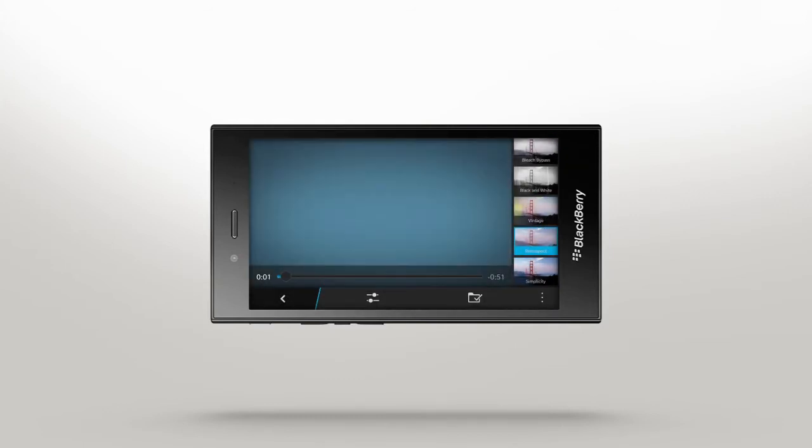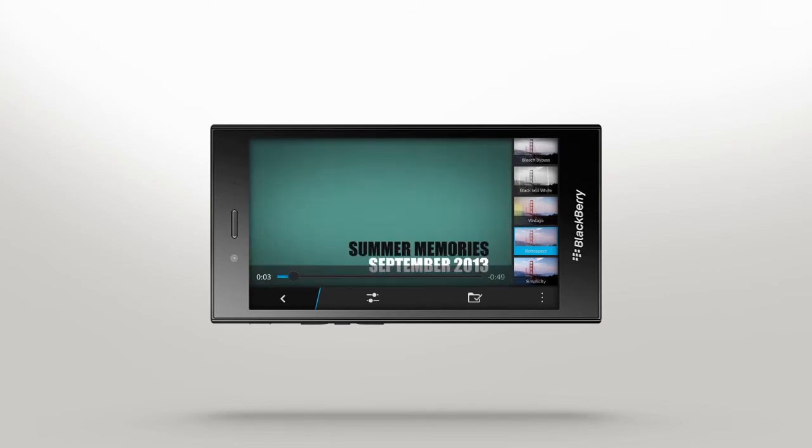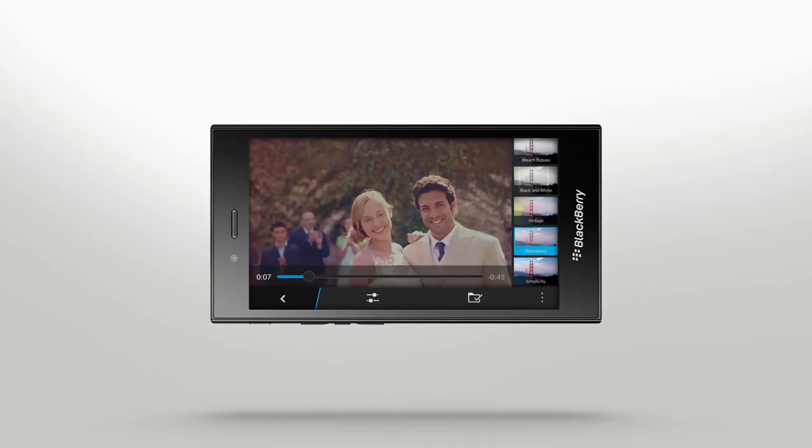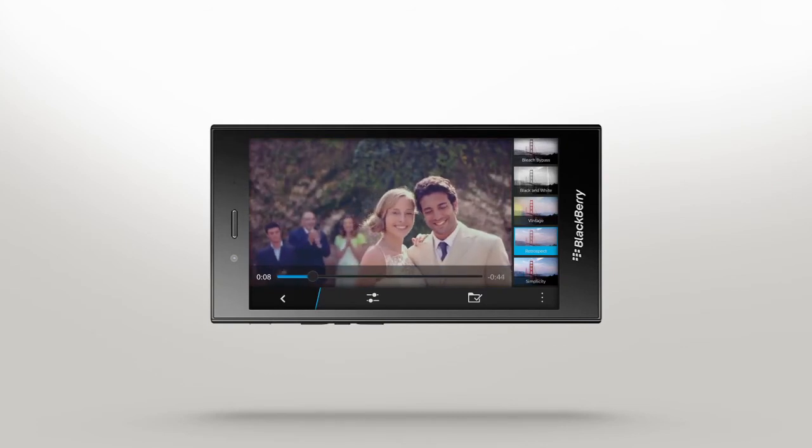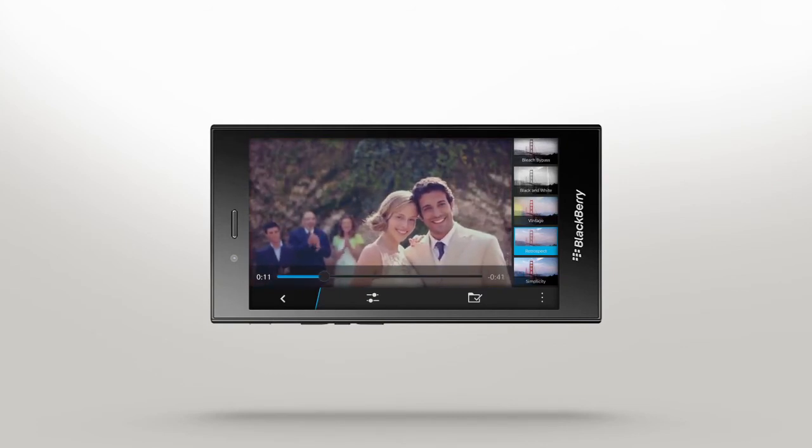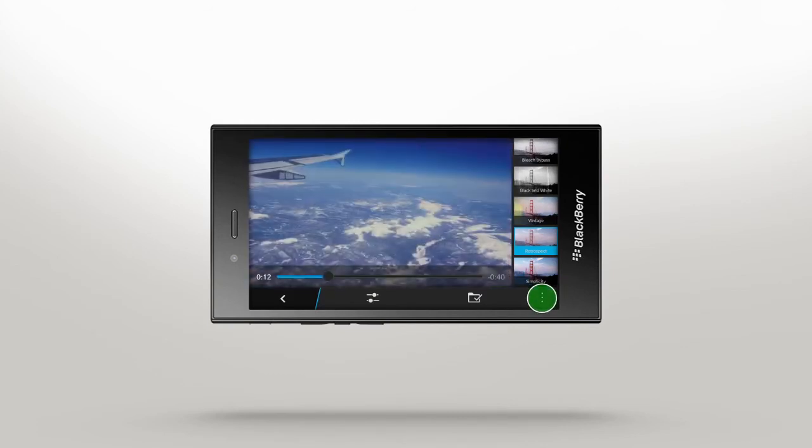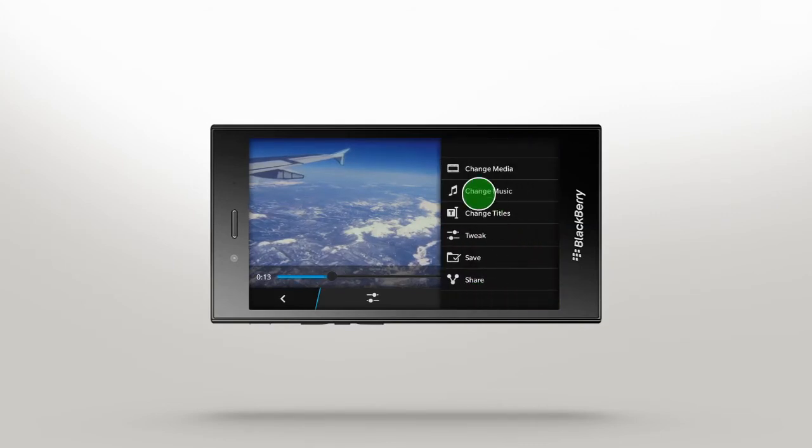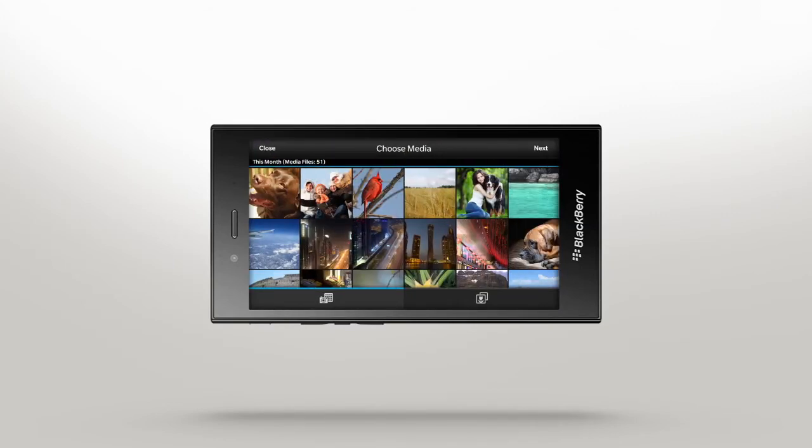The preview will automatically update with the selected theme. If you feel like there's something missing, you can always add more media. Just tap More menu icon on the bottom right and then select Change Media. Select a media location and tap the content you want to add.